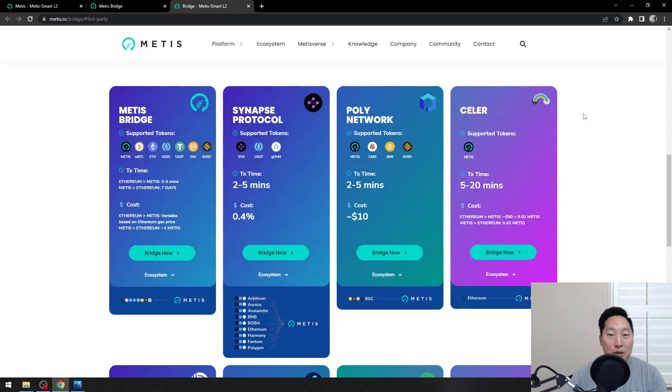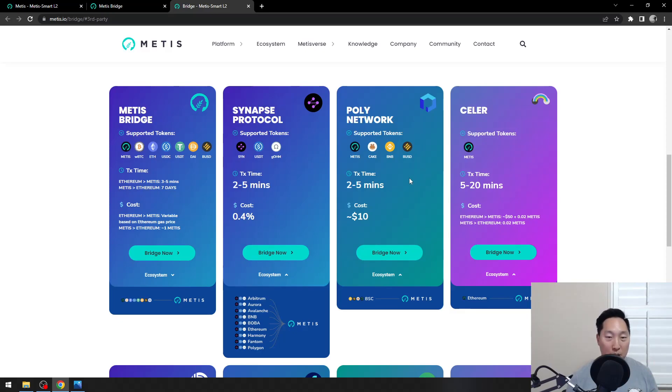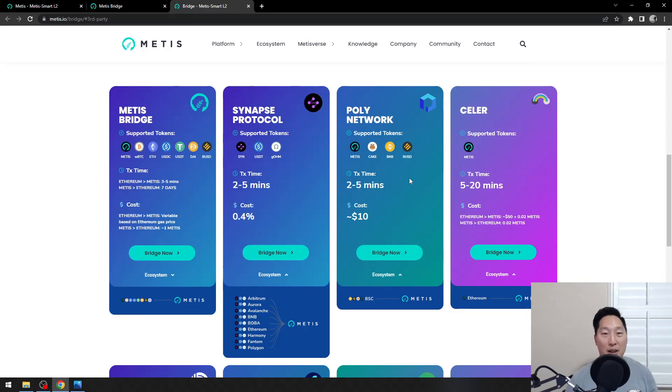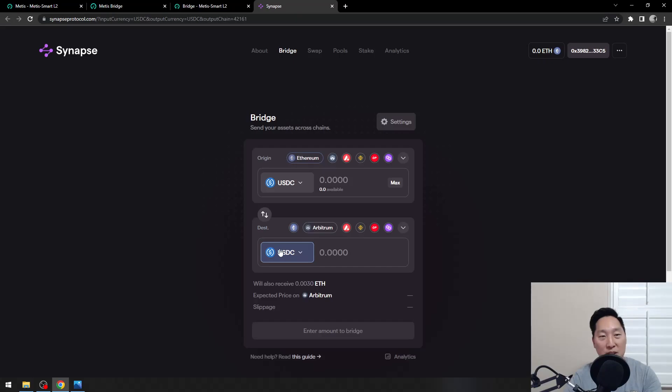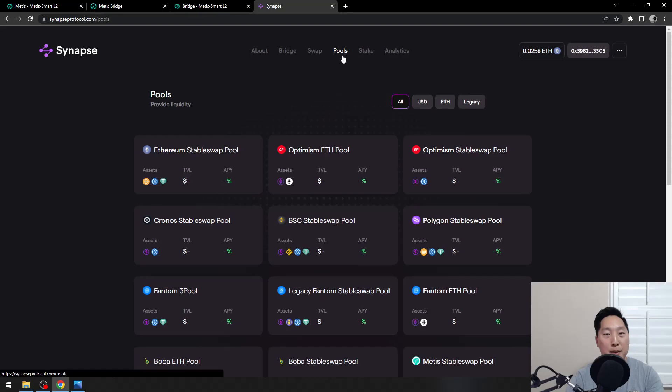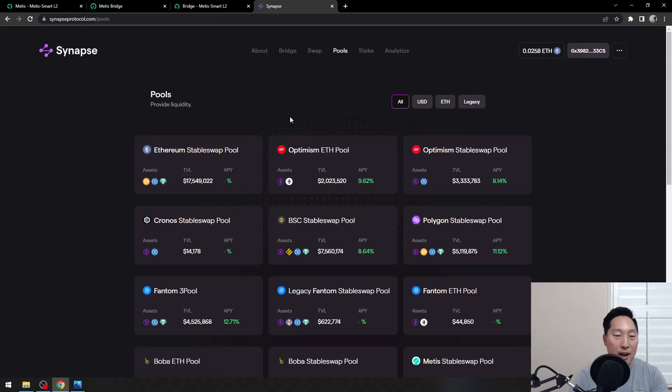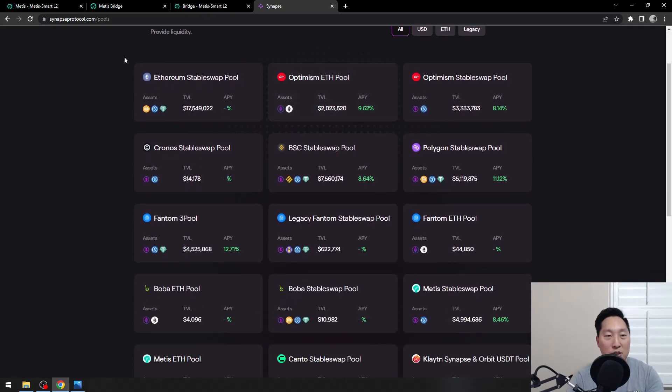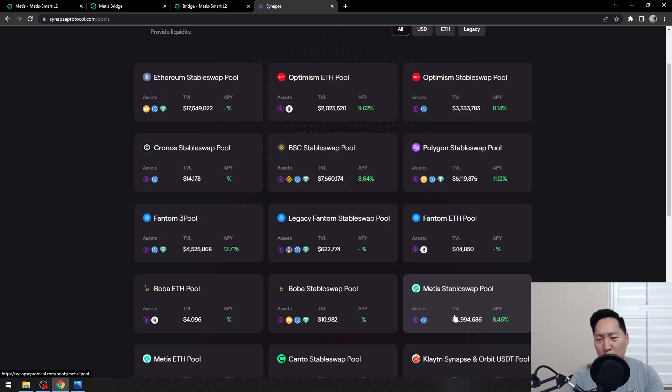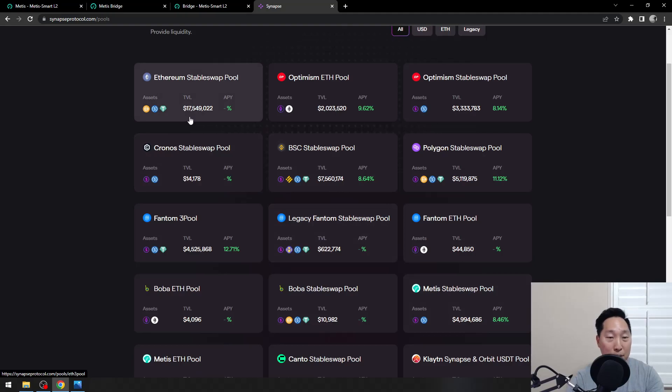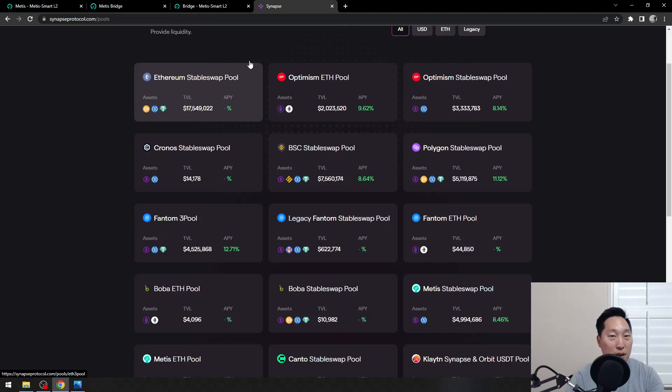Now you know that you need to figure out which ecosystem you're going to use. Number two is which token you're going to use. Number three is to check how much liquidity is on those bridges. Synapsys has a very simple way to find out. You just click on the pool tab here. Let's say you're going from Ethereum to Metis. You can see that Metis has close to 5 million and Ethereum has 17.5 million. They have a lot of liquidity. You don't have to worry about slippage. You should be totally fine.